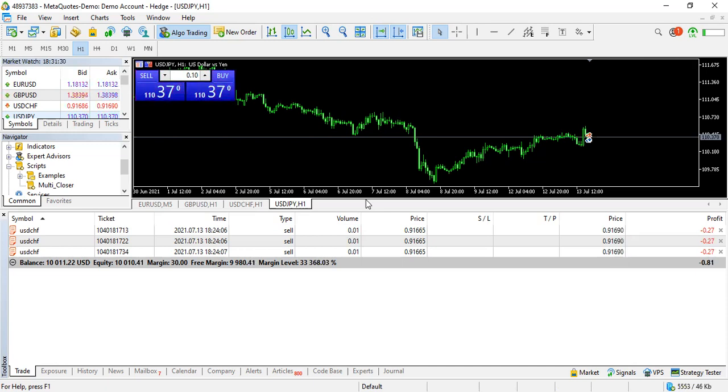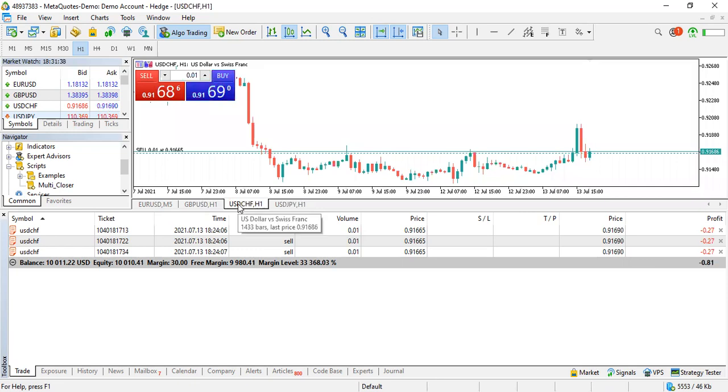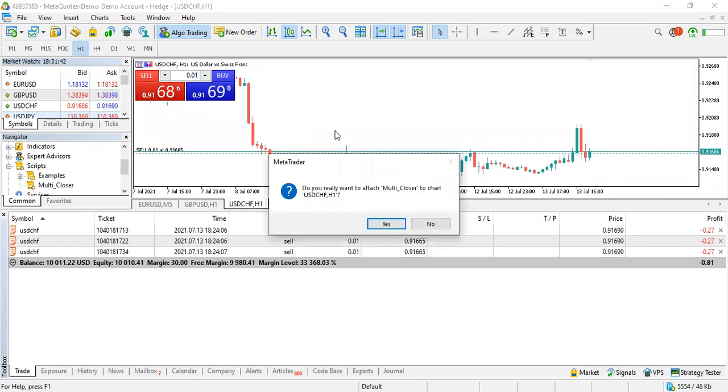As you can see we have three trades left for USD Swiss Franc which we can all close as well. If we go to the chart for USD Swiss Franc and then drag the multi-close script onto the screen and then click yes, it closes all of them.